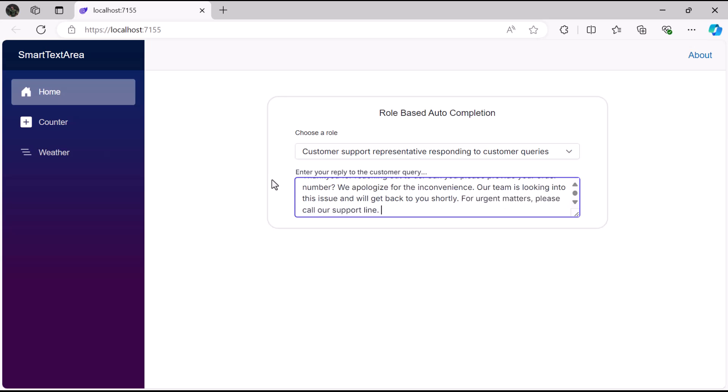This functionality makes it easier to fill out forms or write documents, significantly improving efficiency and saving typing effort.